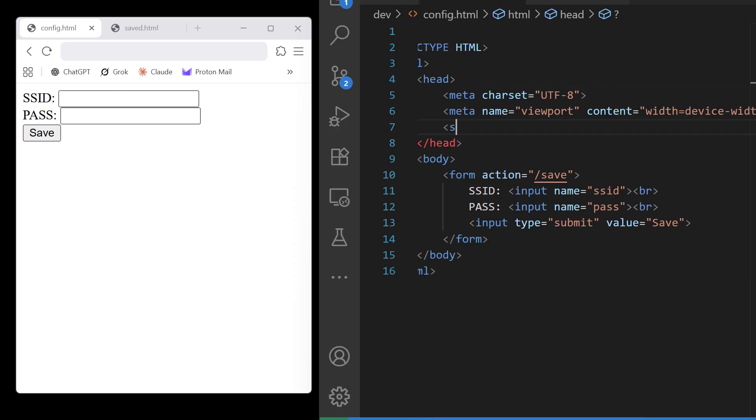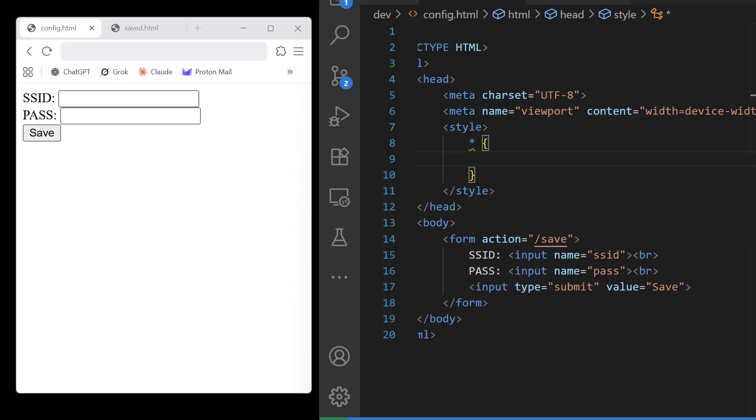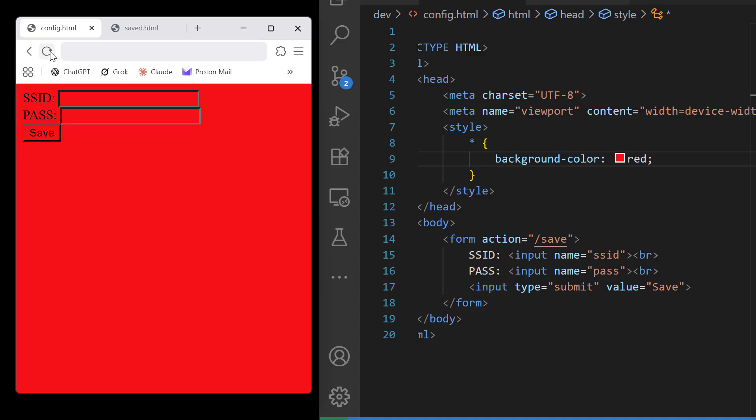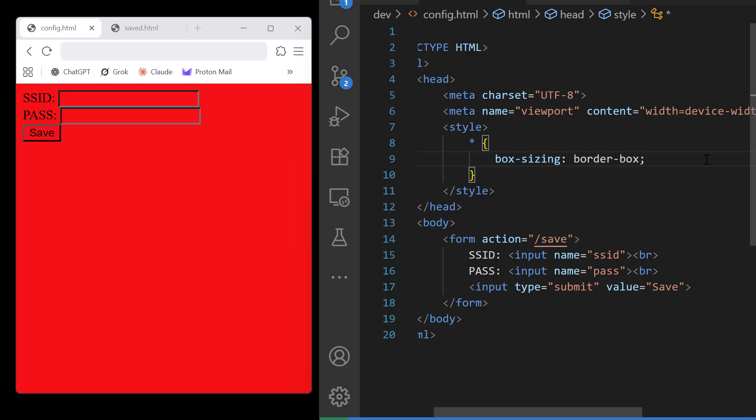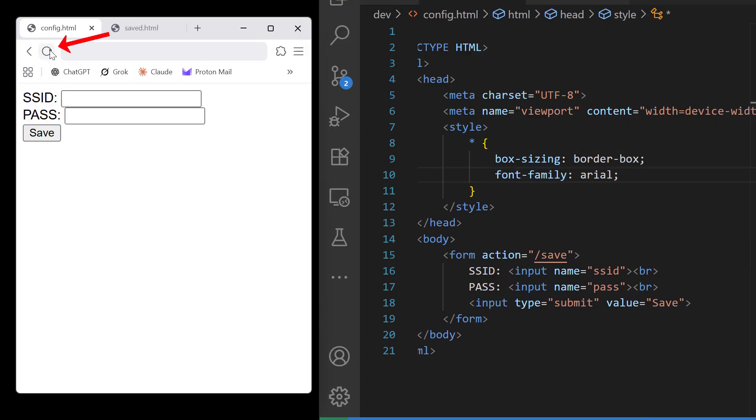In a style tag, we can write regular CSS just like you would inside a CSS file. Let's set our background to red and show that this is controlling our page's style. Okay, we don't need that, but I do want to set my box sizing to border box. That is used to get a more intuitive sizing of the elements on our page. And I'm going to change our font to Arial. Let's confirm we got that.